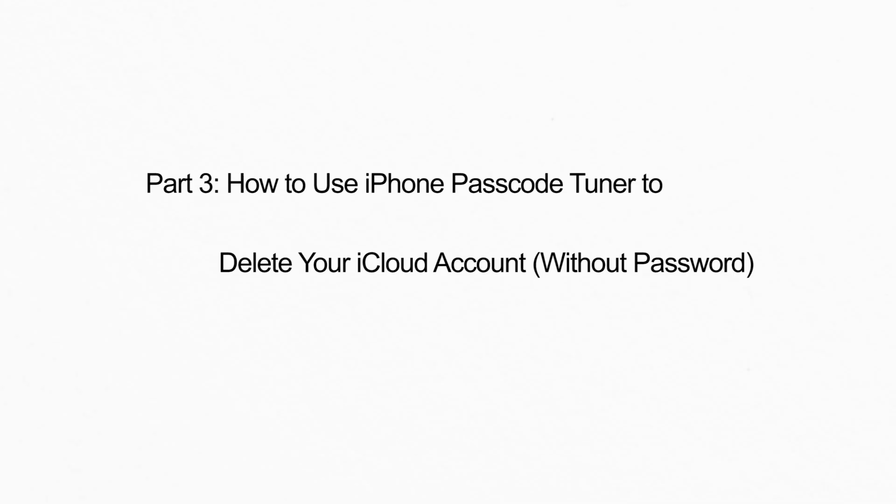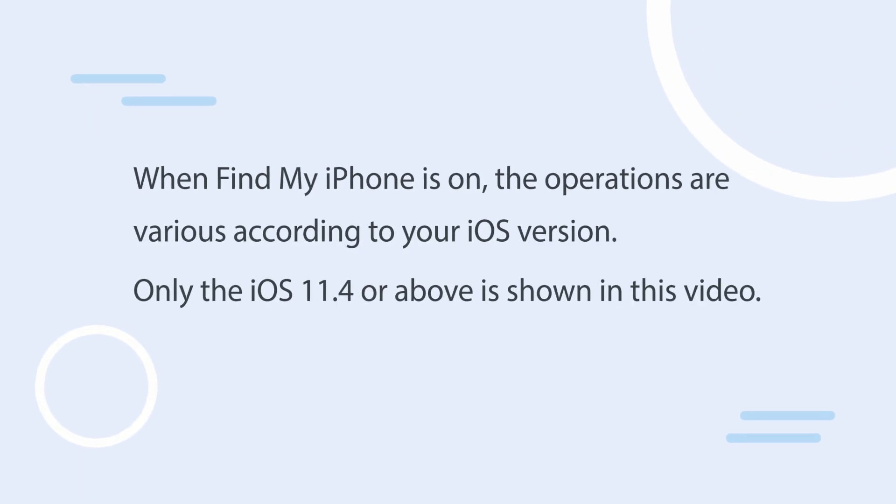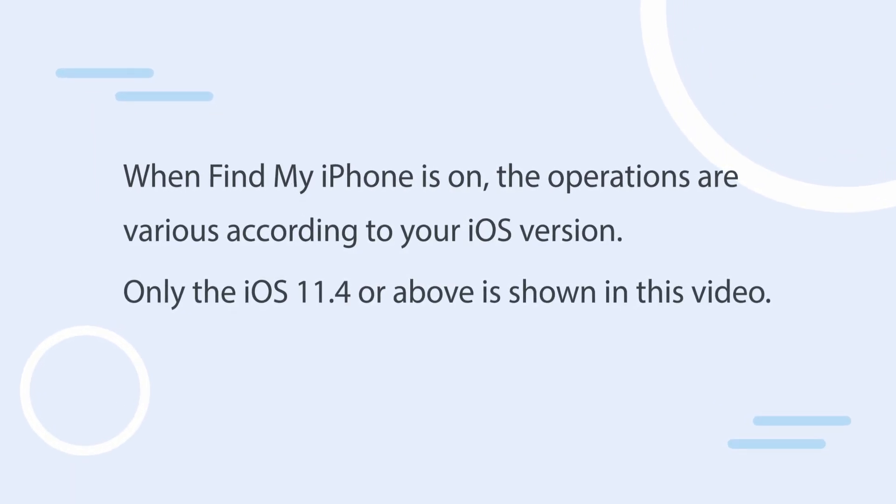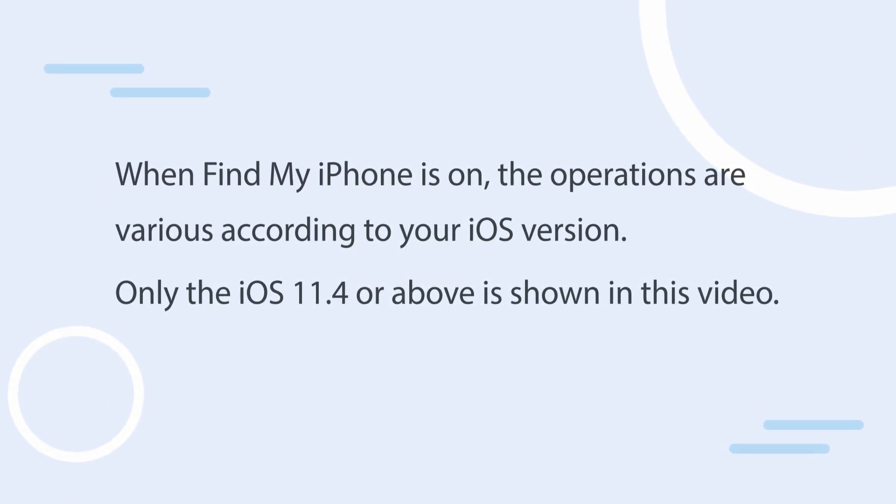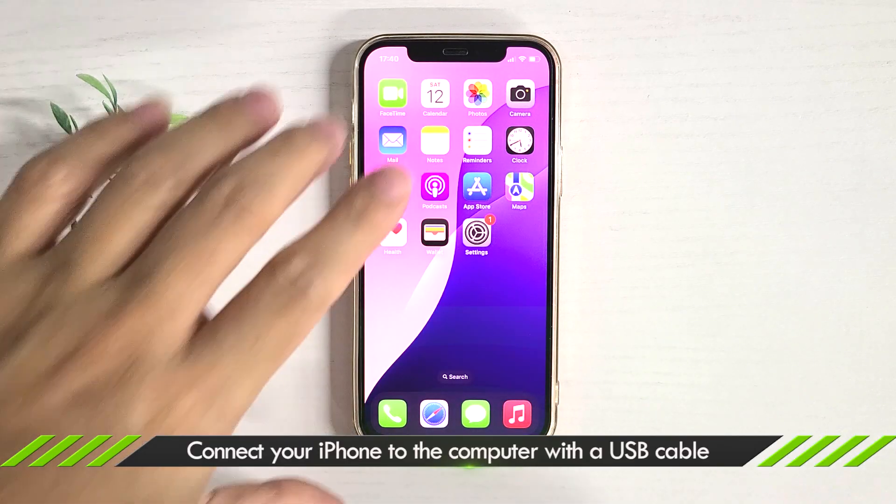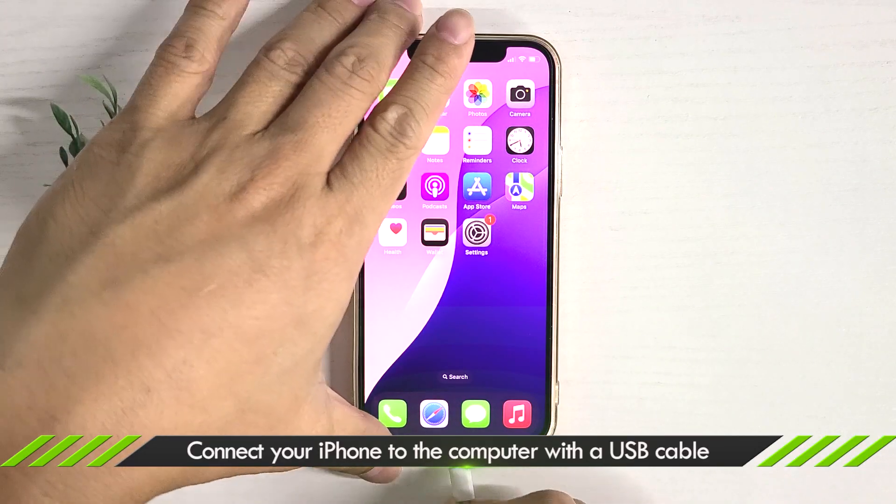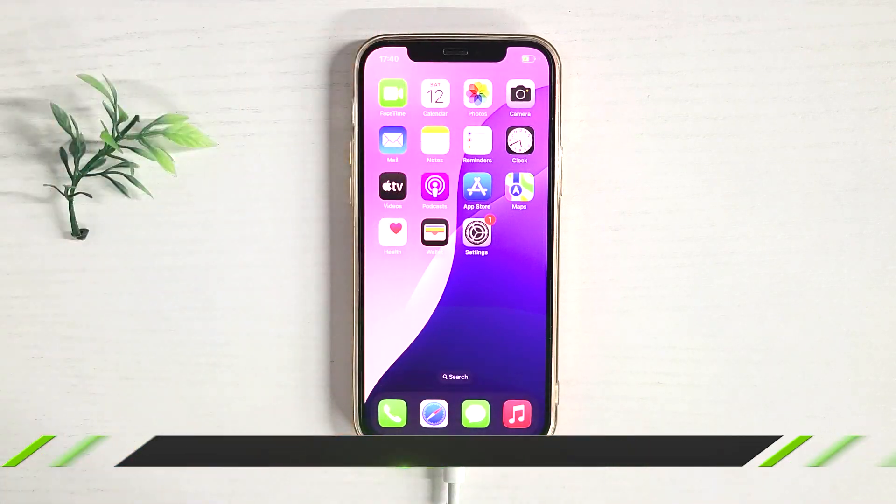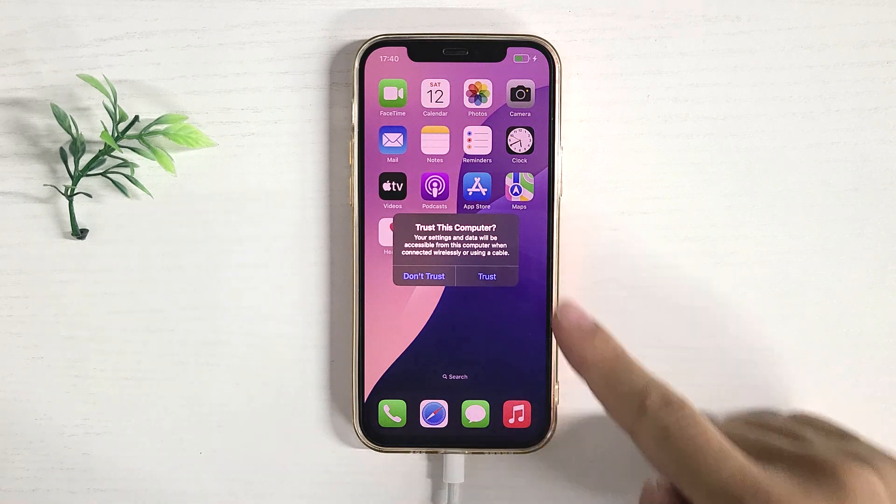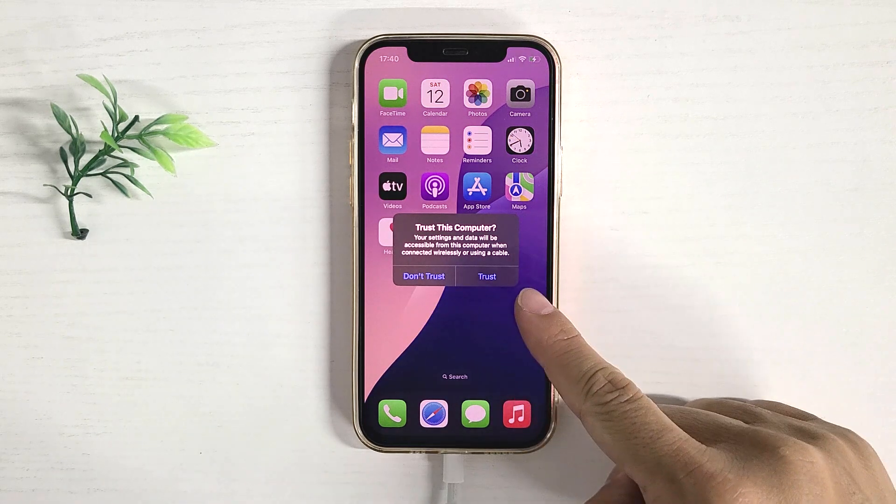Part 3. Use Cocosenor iPhone passcode tuner to delete iCloud account. If Find My iPhone is on and you can't turn it off, the software can help a lot. Connect your iPhone to a computer. Trust this PC and enter the device passcode.